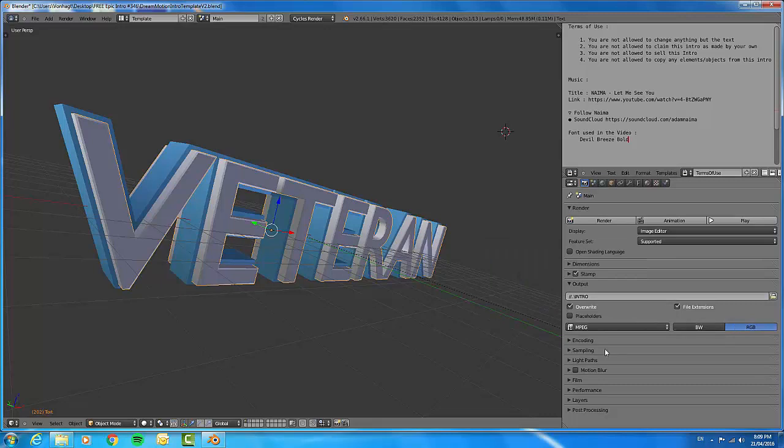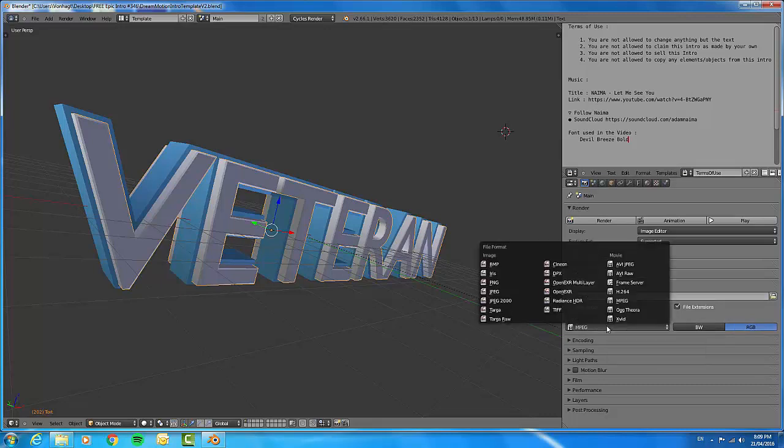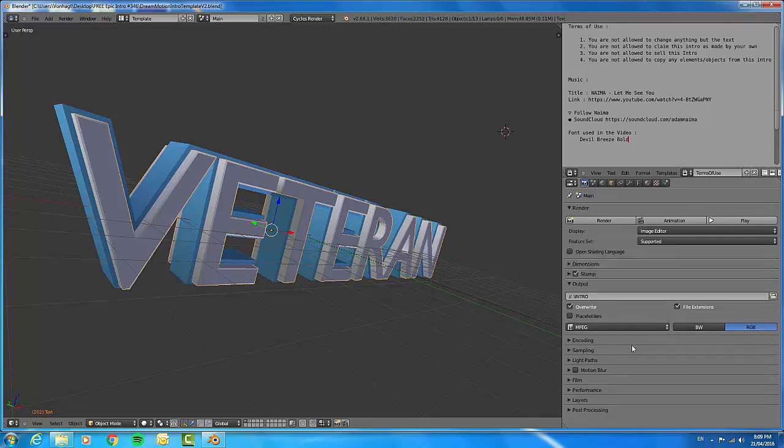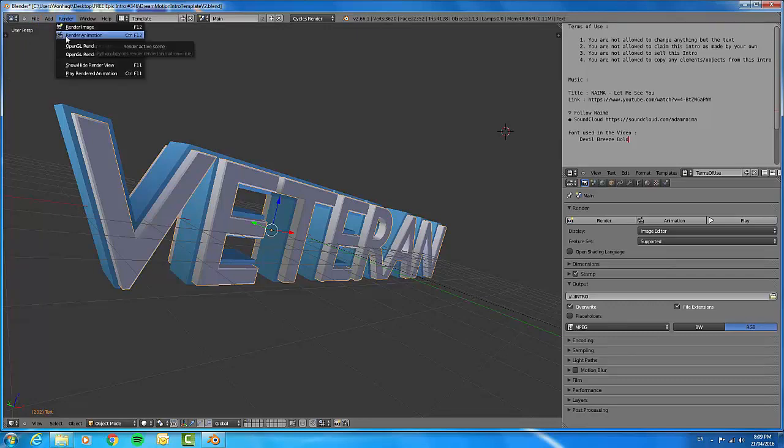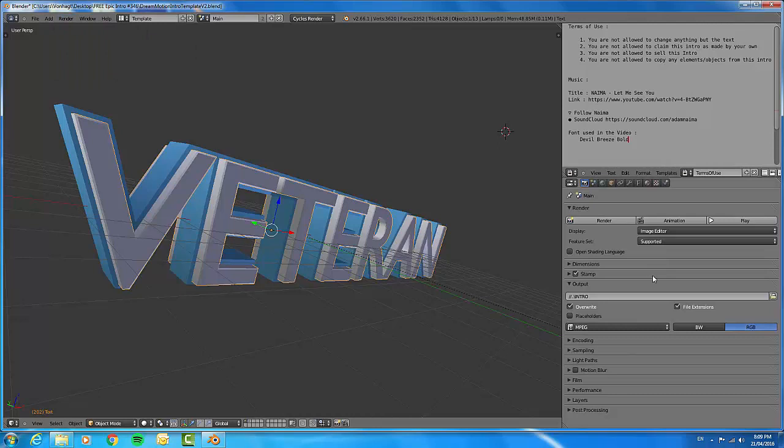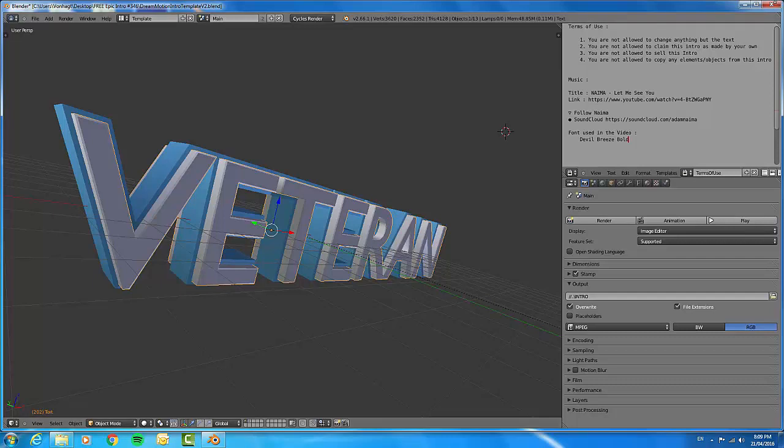Just keep it like it is. For Mac users, make it QuickTime. Basically, all you want to do now is click, go up to here, and click Render Animation or just press Ctrl F12. I've already rendered it and now I will show you what it actually turns out to be. This can take time depending on how fast your computer is.